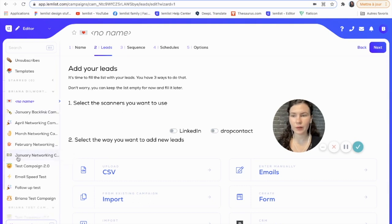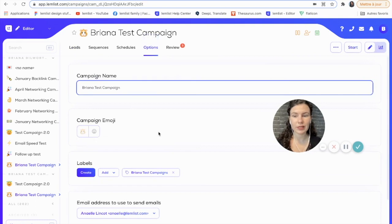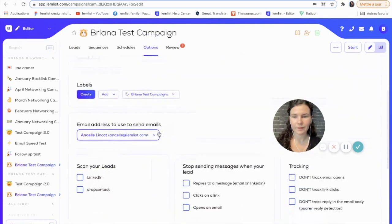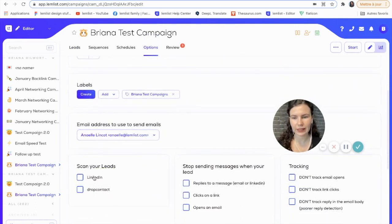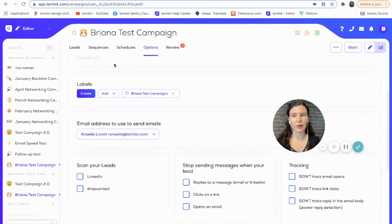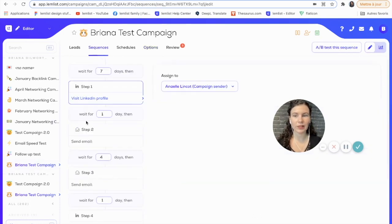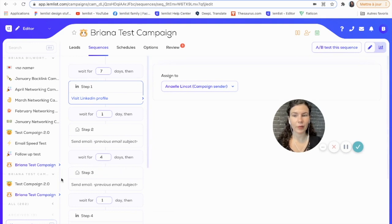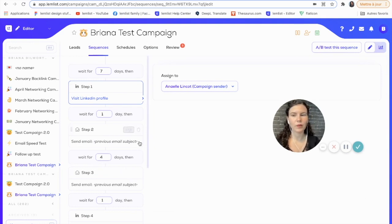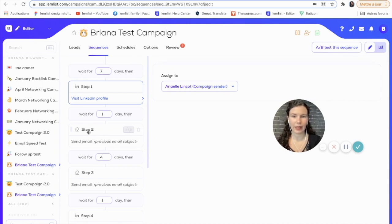You can also do this if you have an existing campaign. You'll just go in and go to the options tab, and you can scan your leads with LinkedIn and Drop Contact. Also, be sure that you have your campaign already created and your sequence set up before you start using the extension, because this will make sure that you're getting all the information that you need to send your campaigns.